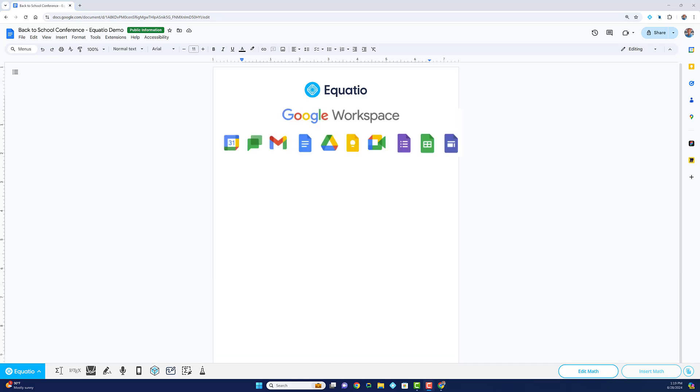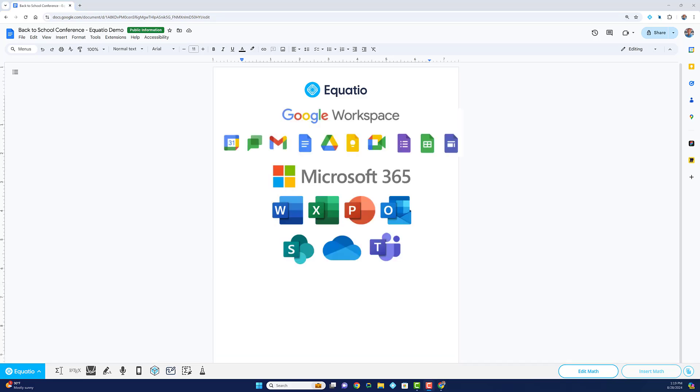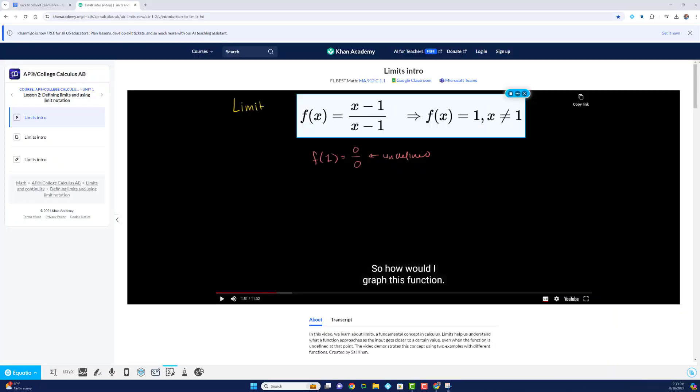Whether you're using Google applications, Microsoft applications, learning management systems, or even browsing websites, EquatIO integrates right where you work.